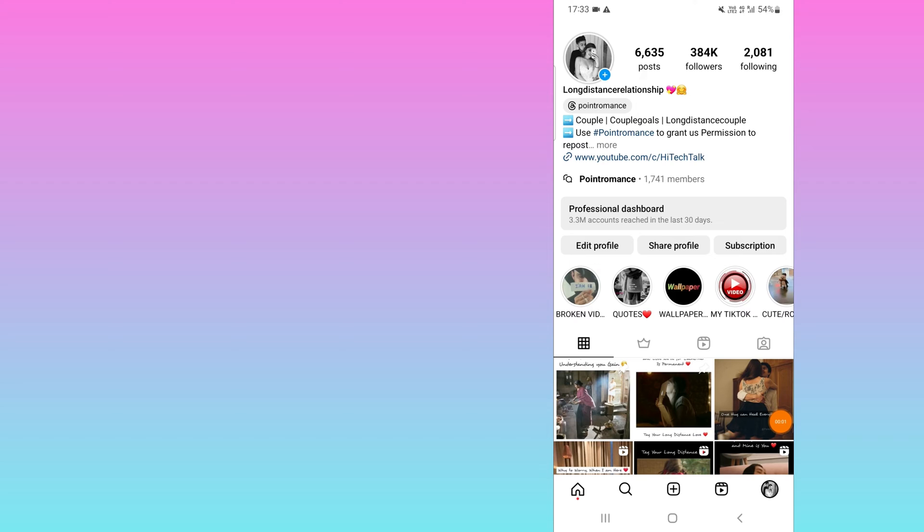Hello everyone, this is High Tech Talk. If for any reason the audio is removed from your Instagram reels, I will show you how to replace your audio in Instagram reels. If it is showing 'audio unavailable', I will show you on my mobile screen how to do this. Here you can see this is my account, and I will go to the reel for which audio is unavailable.